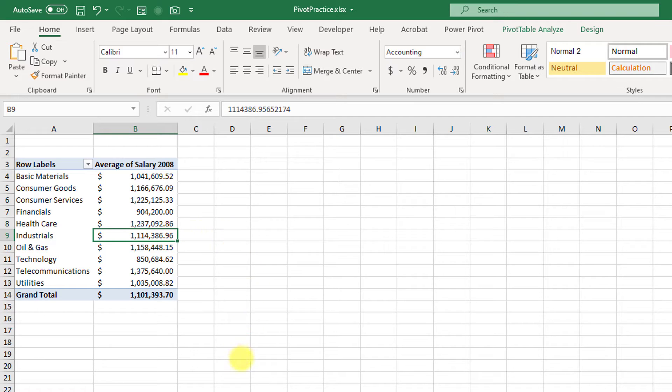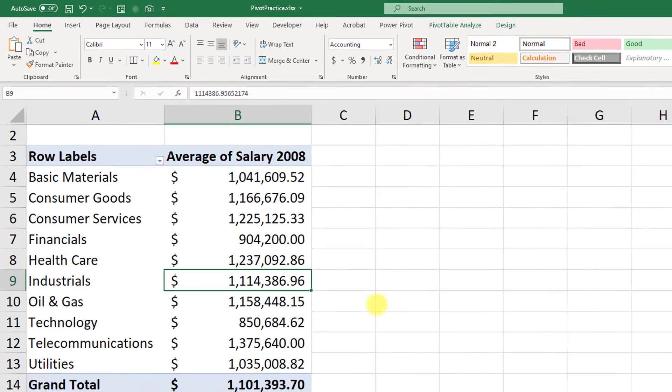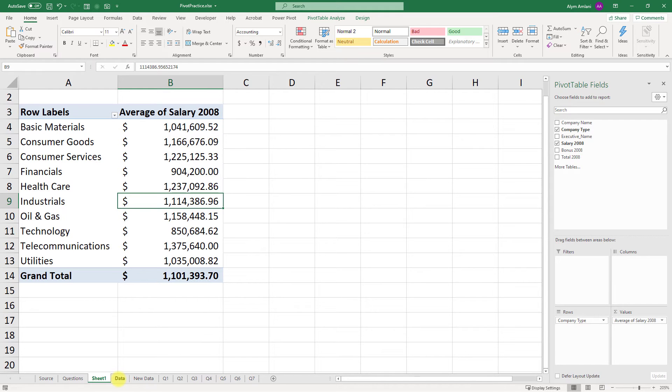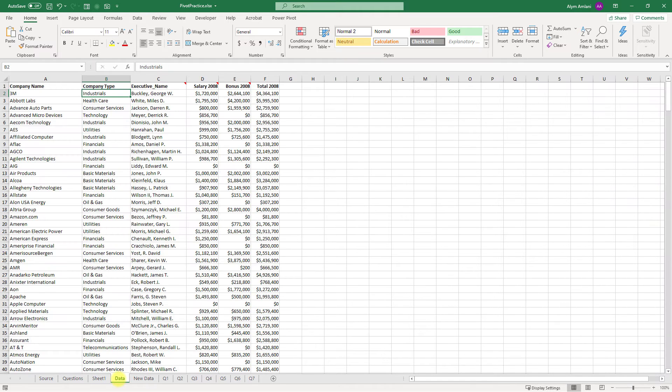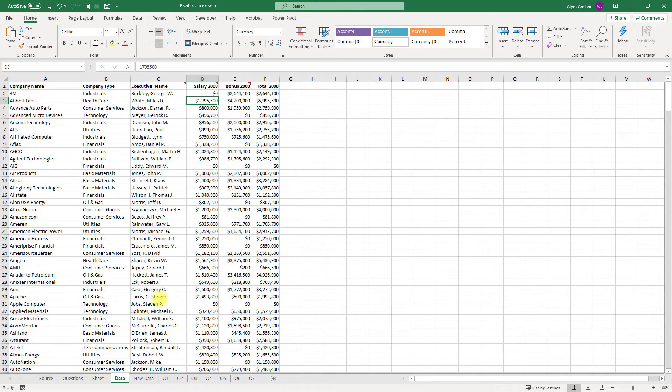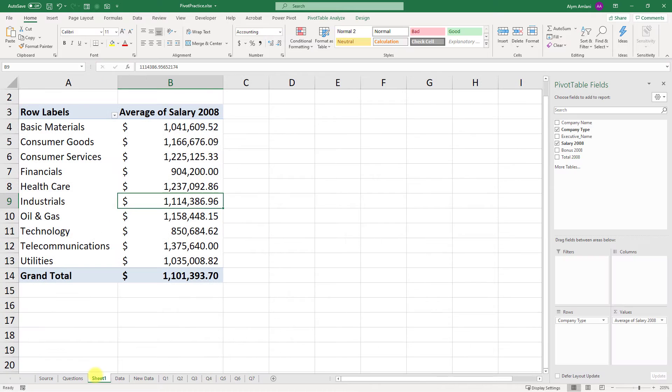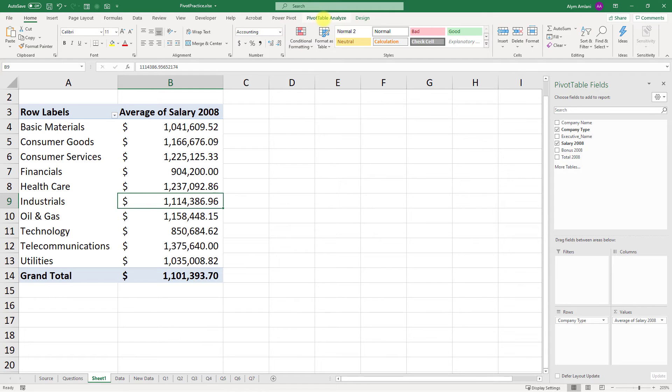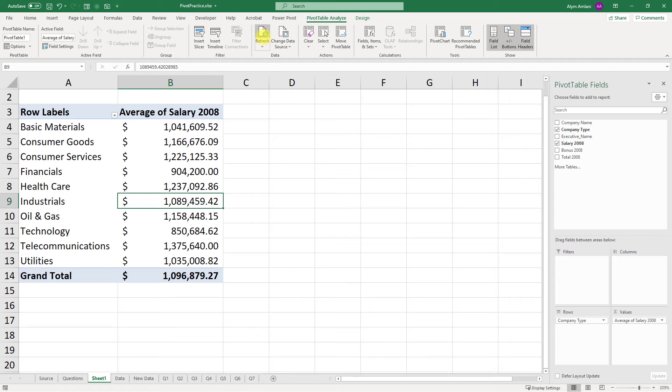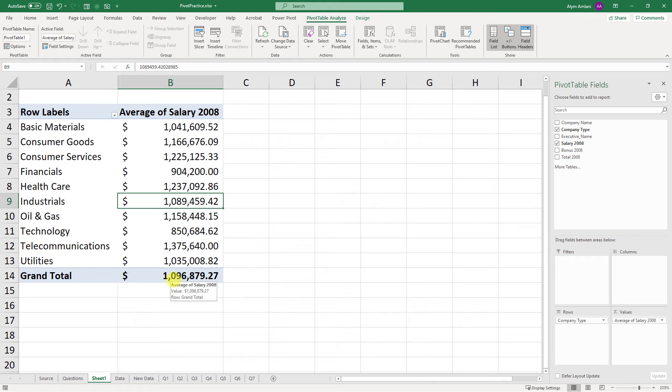I could see that the average salary in industrials was 1,114,386. Let me just zoom in on that so it's clearer on the screen. Now let's say I came back to my data tab and I overrode this guy, I gave him zero. What I want you to notice is when I come back to my pivot table, it still says 1,114,386. That's not going to change until I click on PivotTable Analyze and click Refresh.